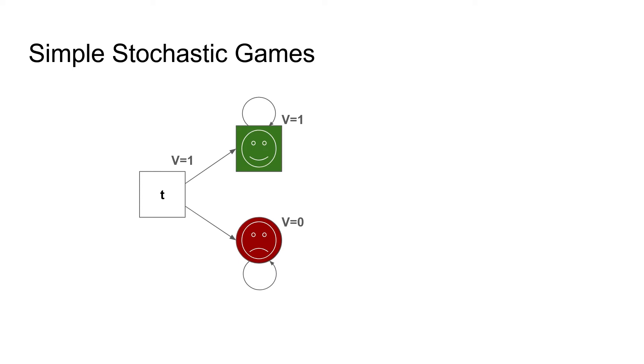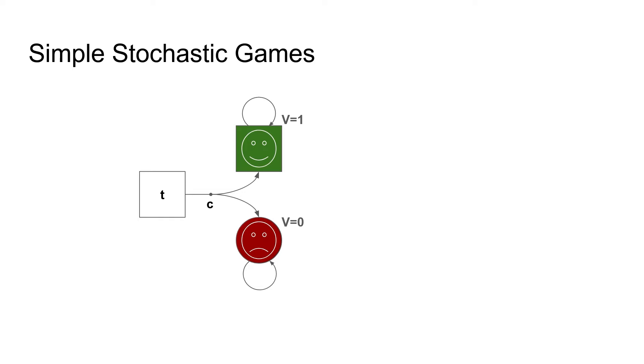To keep things simple, let's first consider only a single maximizer state that can choose between a target and a sink. Since maximizer wants to reach the target, the preferred action here is going up and the value of the state is 1. Dually, a minimizer state chooses the action yielding the minimum value, in this example 0.